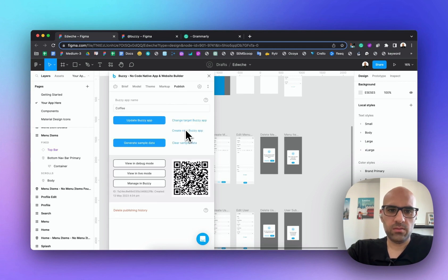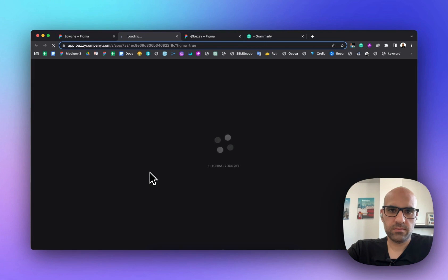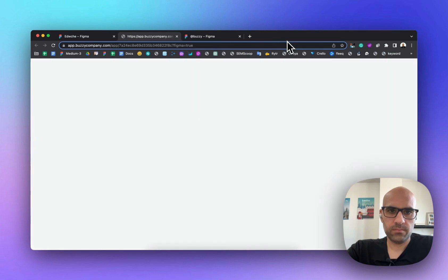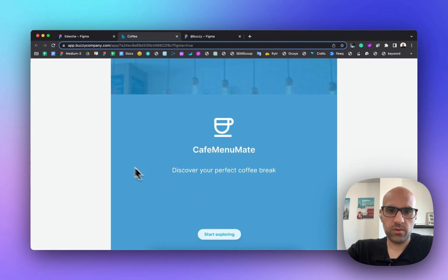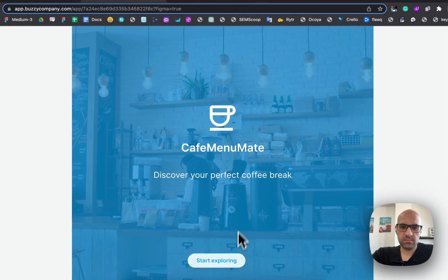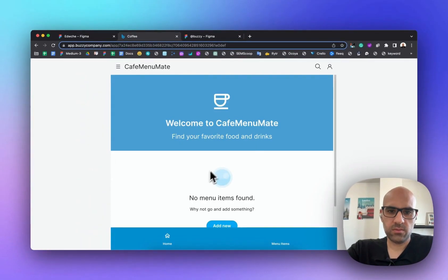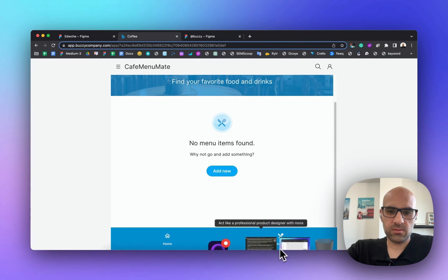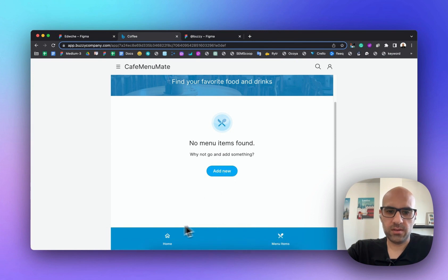Now we have the app. If you want to see the live mode, I'll click here — and we have an application that works! I can add items, go to the menu, go to home. The thing is we don't have any information inside yet, so let's address that.